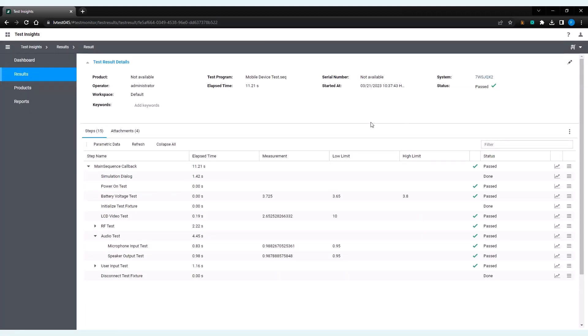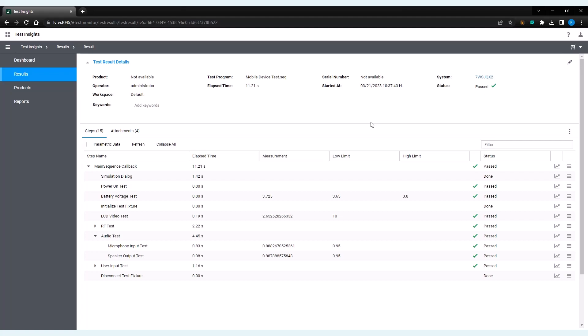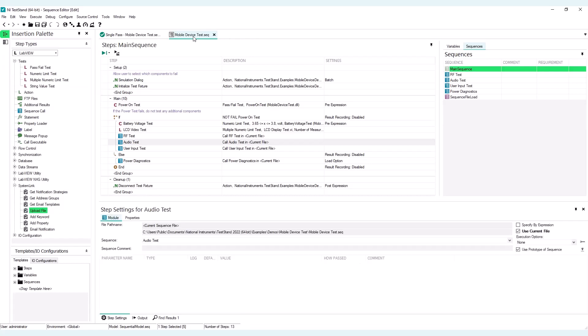So the strategy here will be to make a small modification to the mobile device test example to allow you to upload both microphone input test and speaker output test frequency response curves. My idea is to have the data inserted into a TDMS file. And then that TDMS file will be uploaded with the test result. Let me go back to TestStand real quick. I will then go to the mobile device test sequence and click the Audio Test Subsequence.